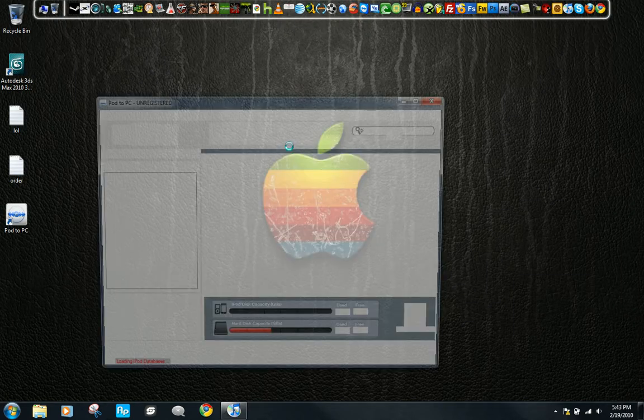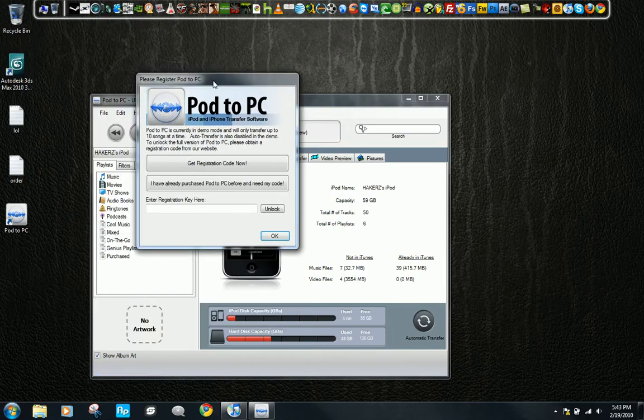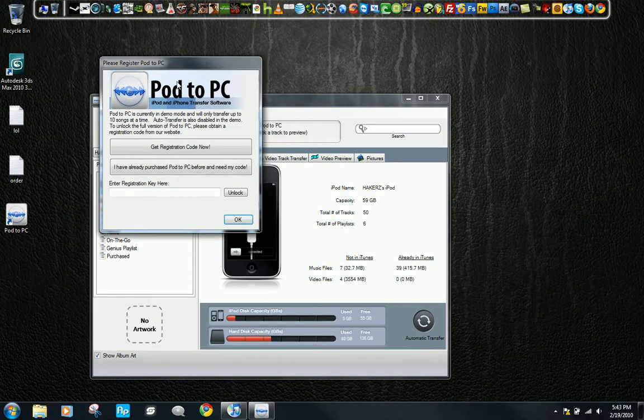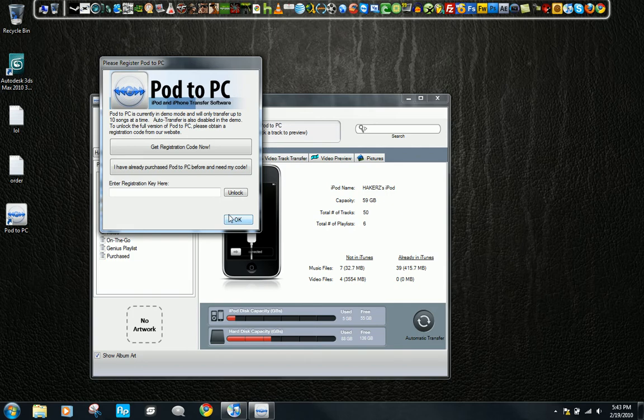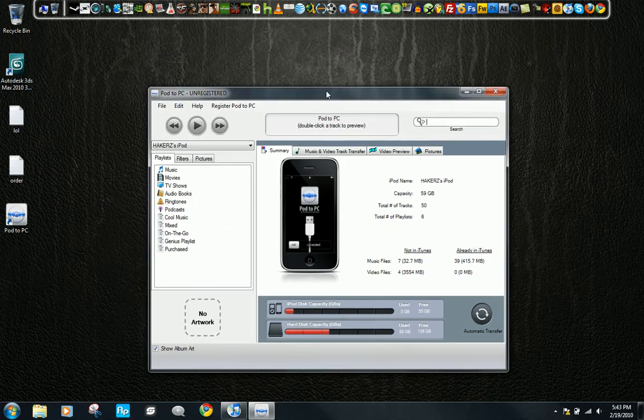Just wait until this loads up. This is not a free program. You do have to register it, but it lets you use it as many times as you want. It's just going to keep popping up and telling you to register it. Just hit OK, and that should go away.